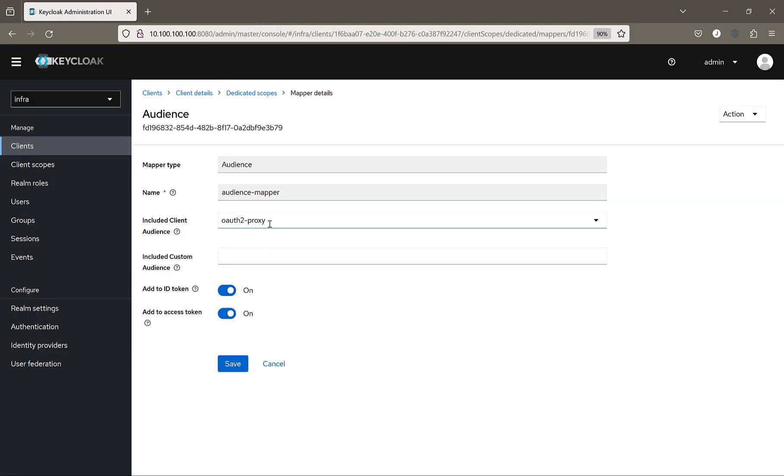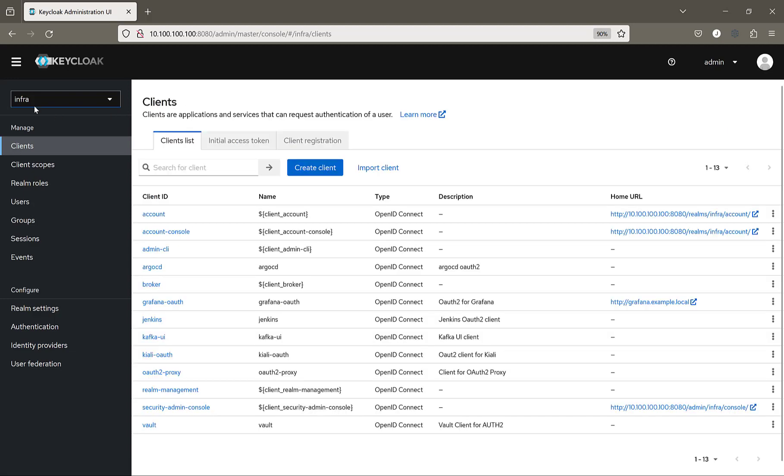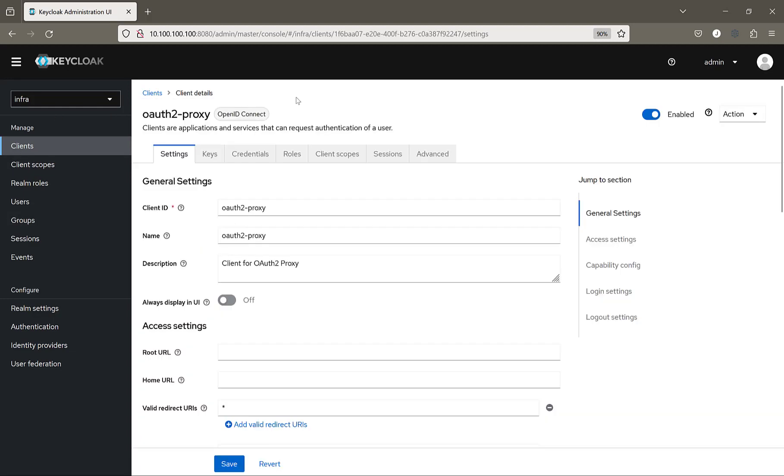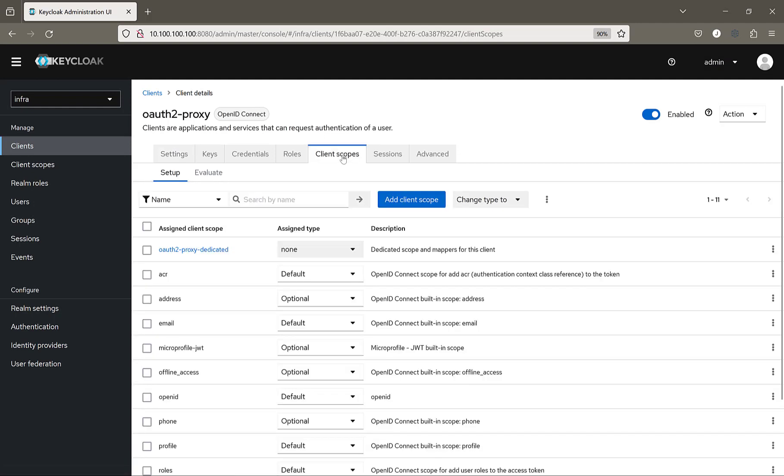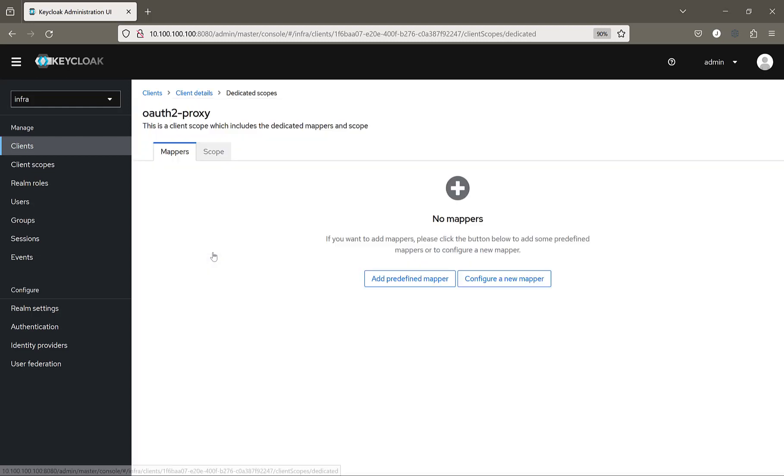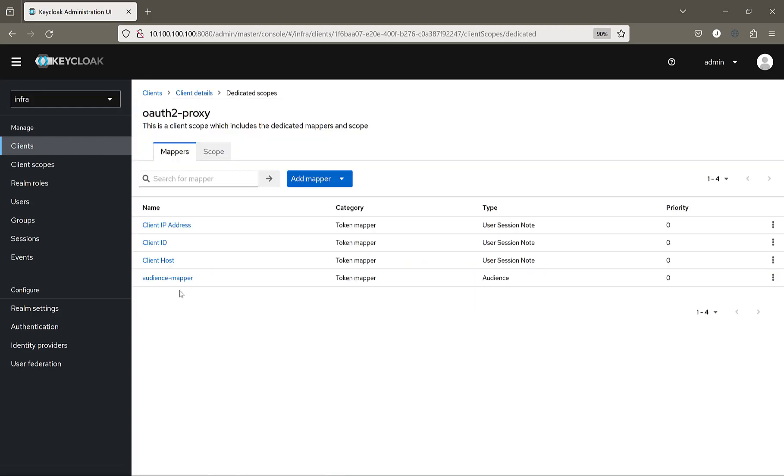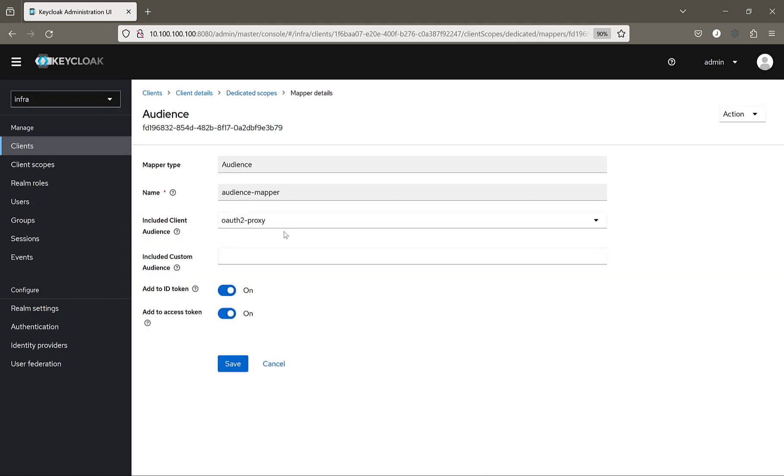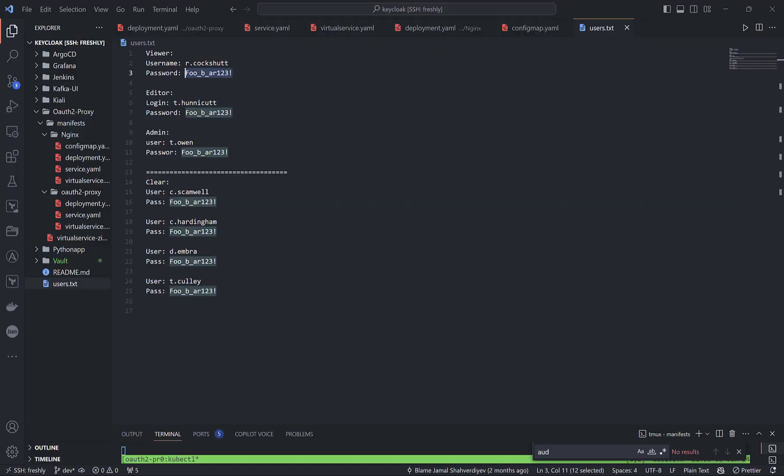So the important part inside Keycloak: inside of clients on the realm infra, I have configured OIDC proxy client, and inside client scopes is the important part. When I started to debug OIDC proxy, I got errors about audience mapper. Inside the OIDC proxy client, I have configured audience mapper, which we see right now. So that's it actually from the Keycloak client part, which I did here. I will switch to the deployments.